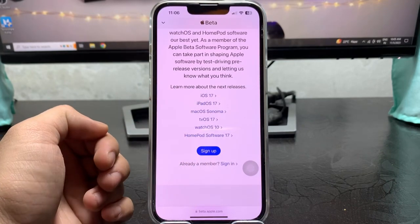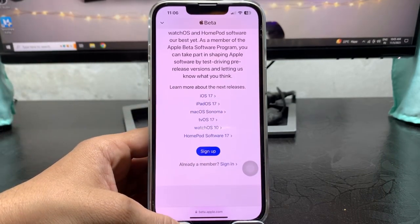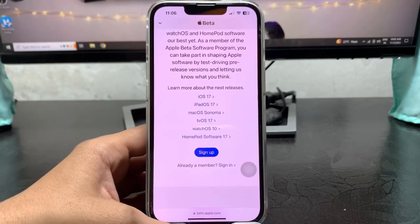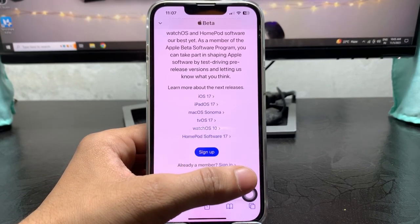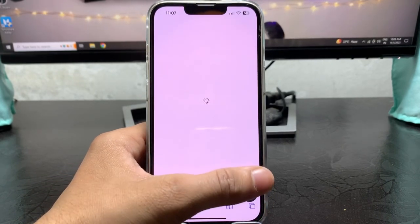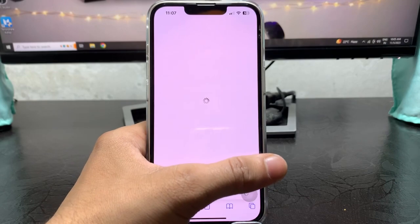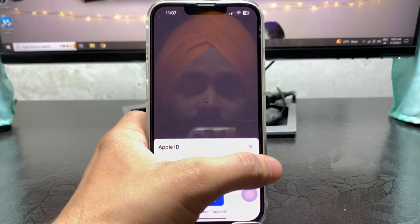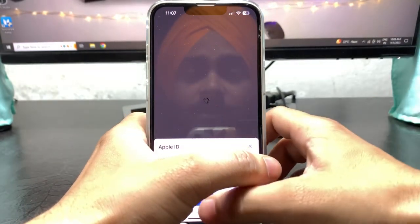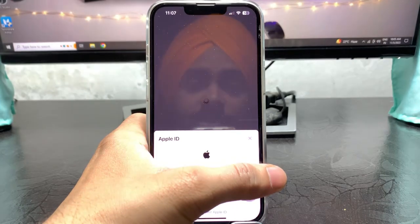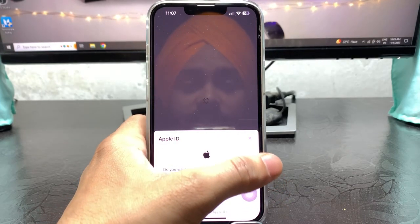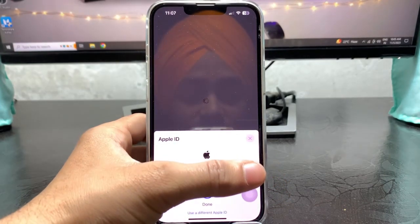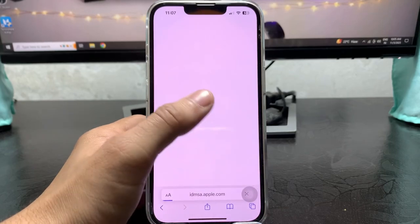Just tap on the sign in option. When you tap on sign in, this will use your Face ID. Just keep continue and it will use your Face ID just like this. After that you will see the done option at the bottom.